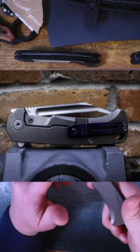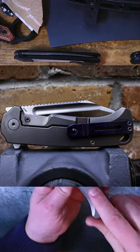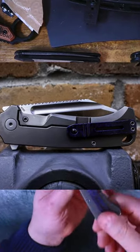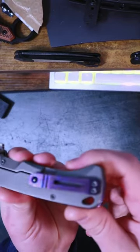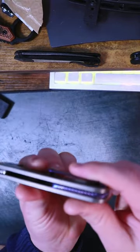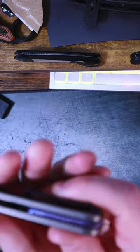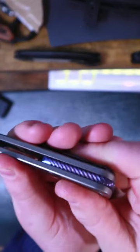We're looking at an M390 blade, titanium handle scale with a Mokotai pocket clip and matching Mokotai backspacer.